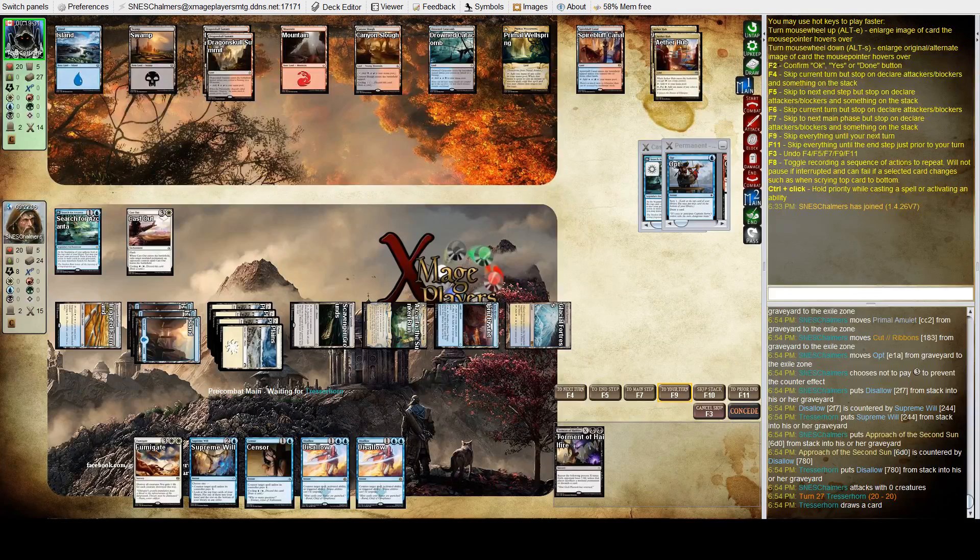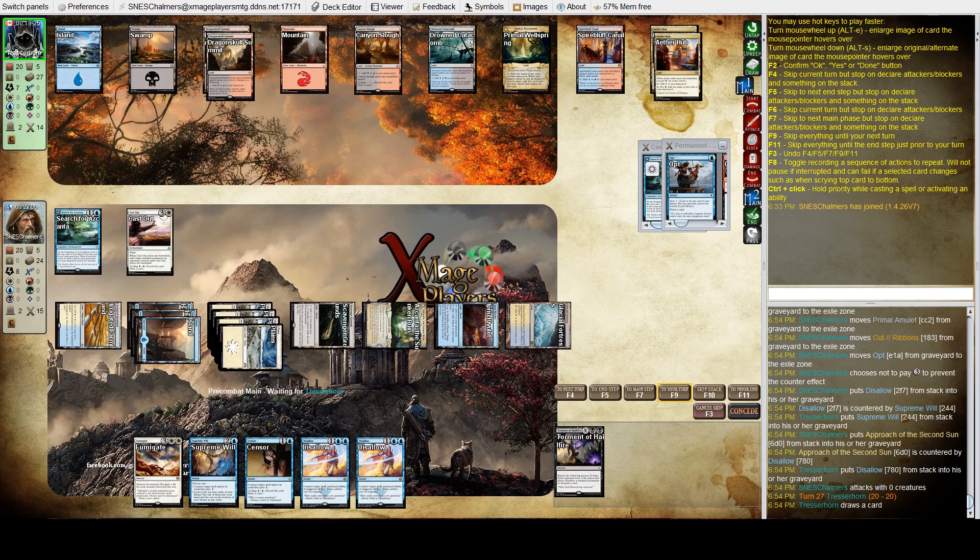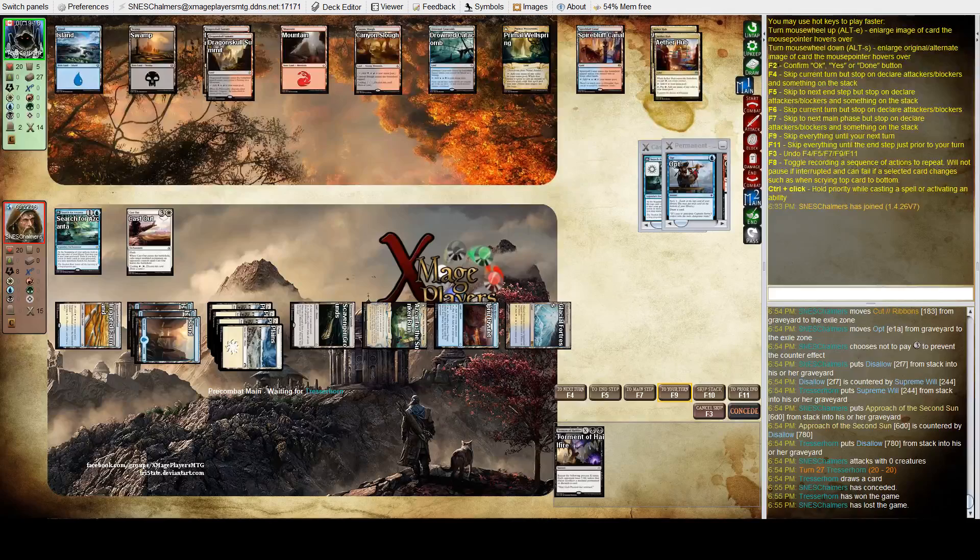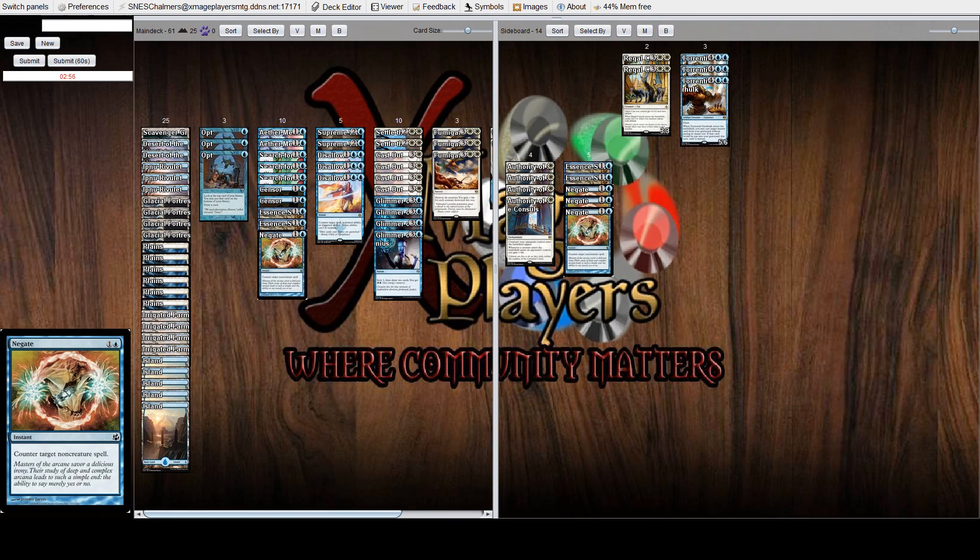Oh, I forgot about Torment of Hail Fire. That's my noob mistake. I really need to win game one in this matchup. I totally forgot about that card.